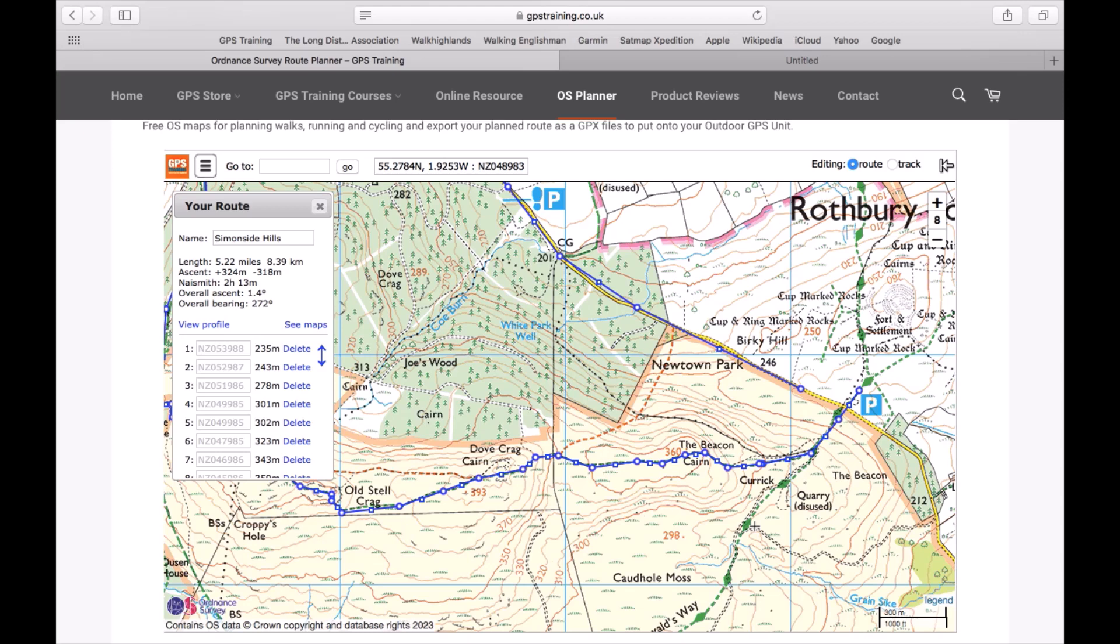If you do have a newer device that is compatible with something like the Garmin Connect app, we have got some videos below that show you how you could simply email yourself a GPX file that you download to your Mac or Windows computer and use Garmin Connect. But we're going to use, rather than the mobile app, a device connected with a USB cable. So I've actually got an eTrex 32X connected to the Mac at the moment.